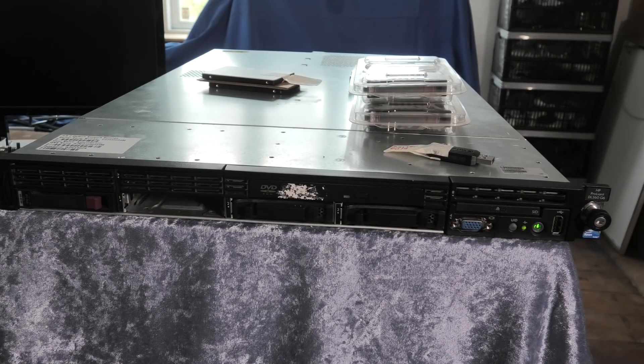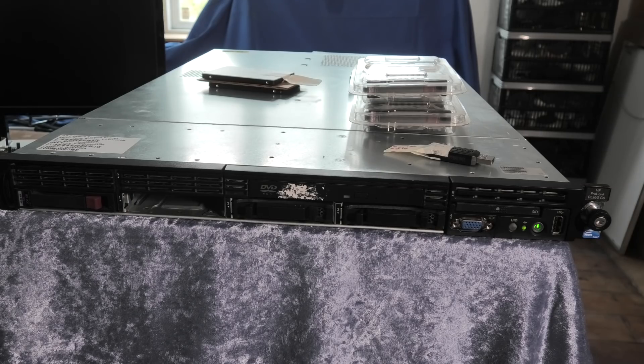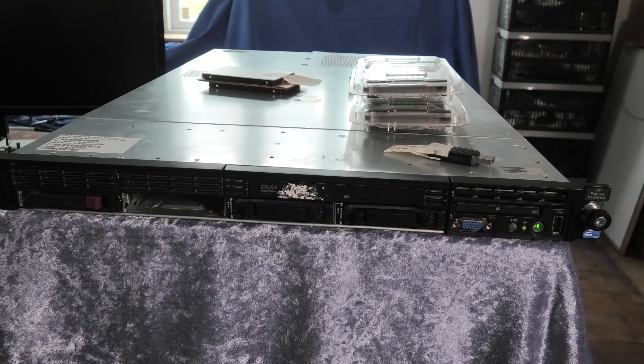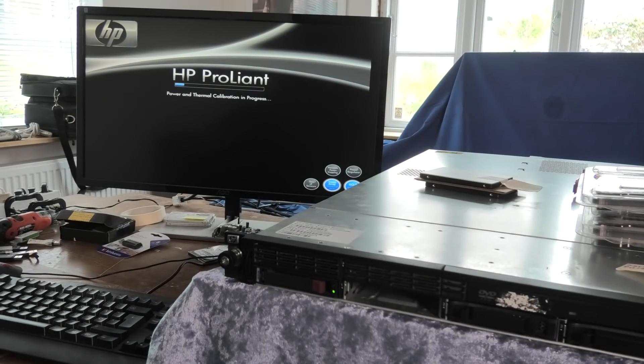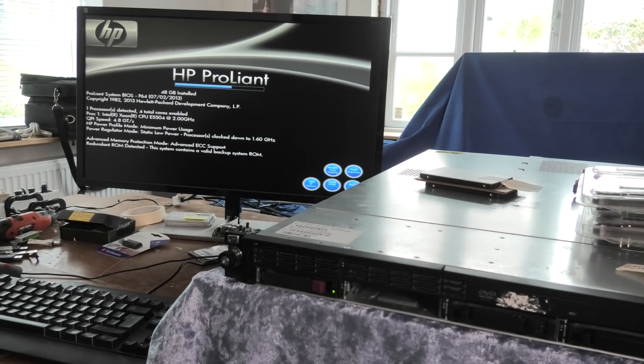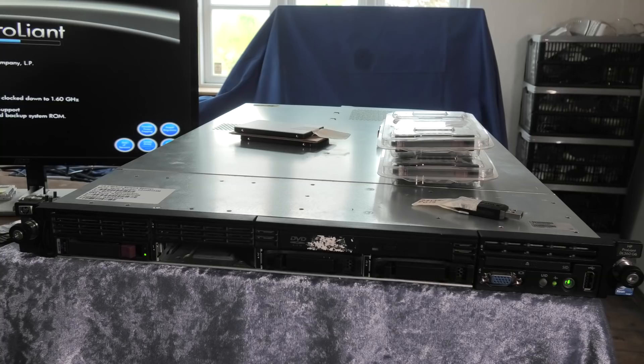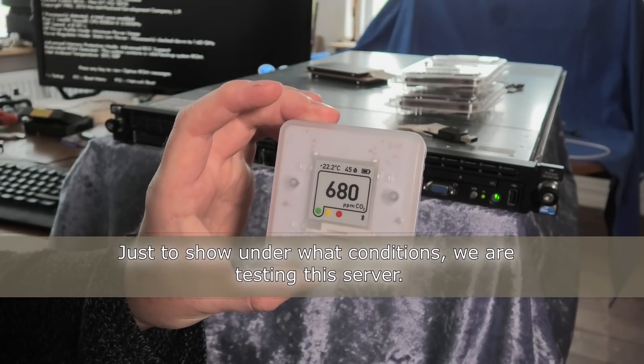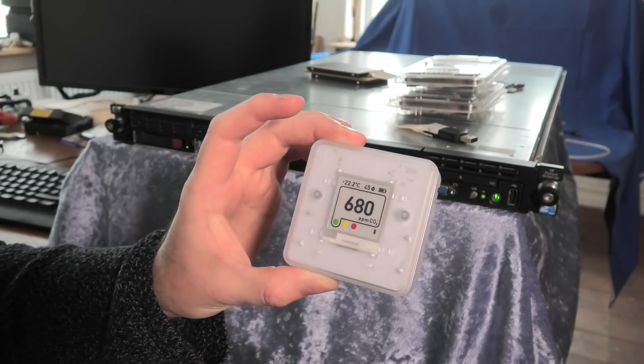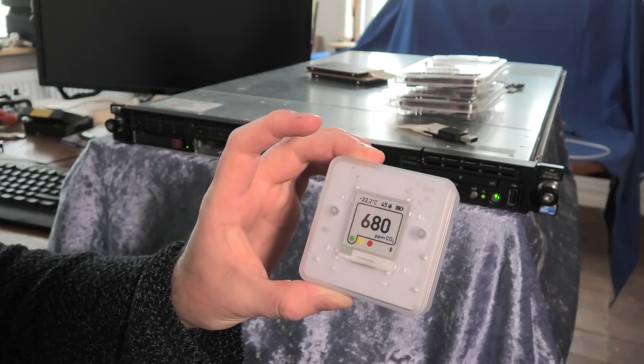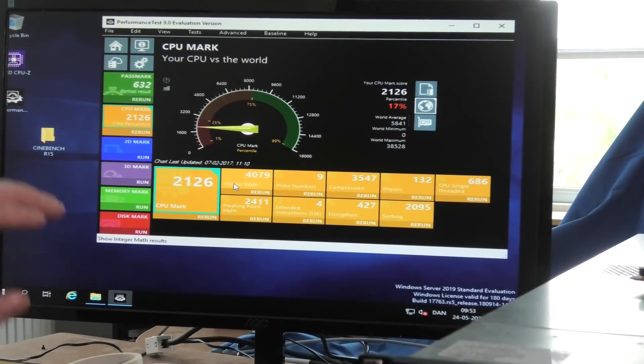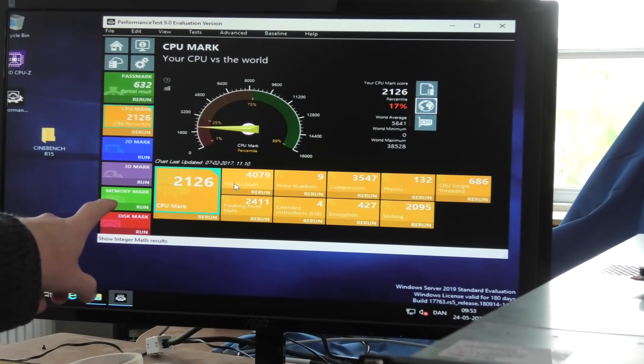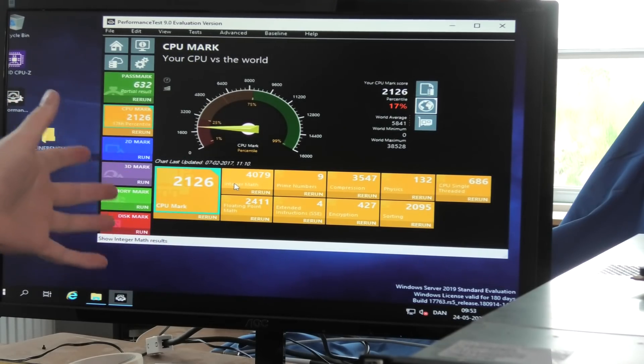And it's really very quiet. Very noisy CD-ROM drive. And the server is booting and it's really very, very low noise. Oh, it became even less noisy. We can see that the temperature in here is 22.2 degrees Celsius and the air humidity is 45%. CO2 level is 680. It's not very noisy at all. I just ran a performance test. This CPU, the Intel Xeon E5504, it's a really slow CPU, just barely faster than my toaster.